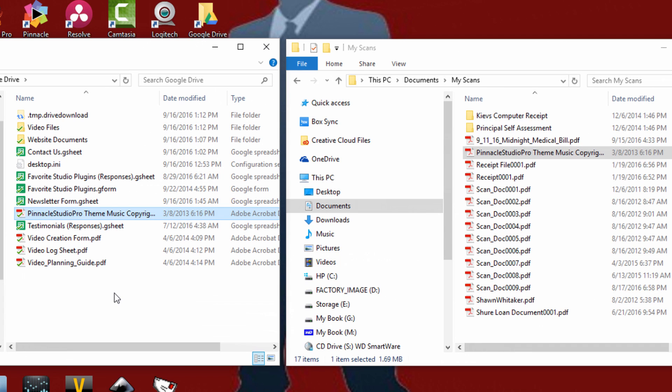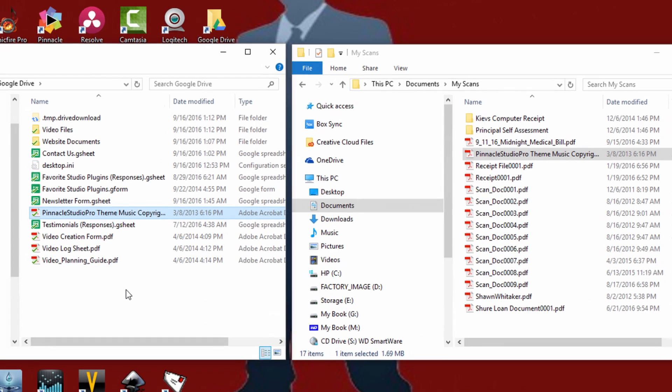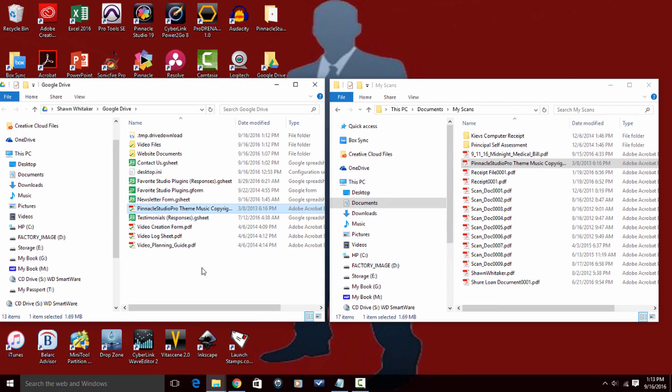Now that's simplicity people, that is simplicity. So that's it people, you got the gist on how to upload files and folders to Google Drive.